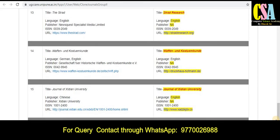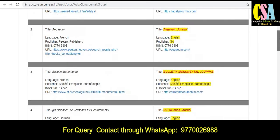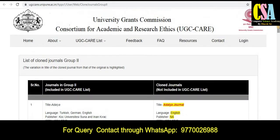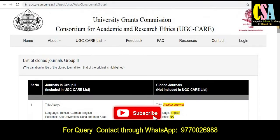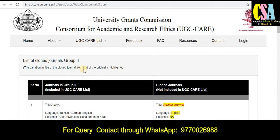These 15 journals come under the category of cloned journals. To differentiate which one is the cloned journal, you can see here the list of cloned journals in Group Two — the variation in the title of the cloned journal from that of the original is highlighted.